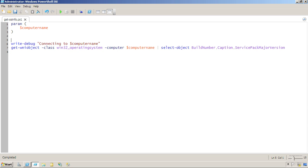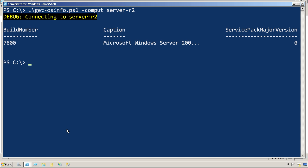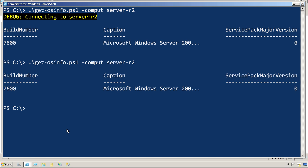Now that I'm no longer setting the debug preference to continue, it will remain at the shell-level value of silently continue, and that suppresses the output. So now when I run it, my debug output isn't there anymore.